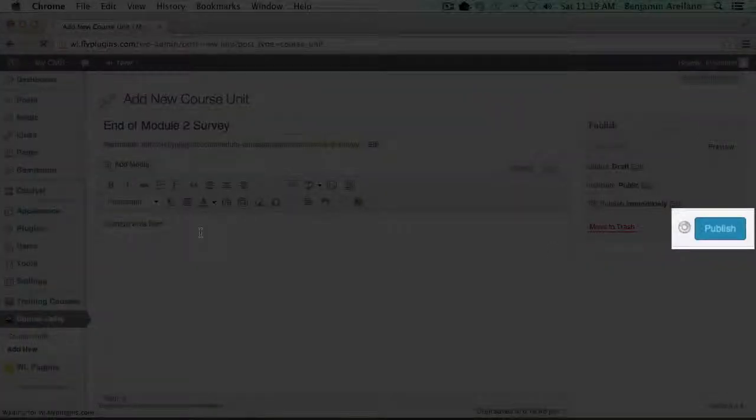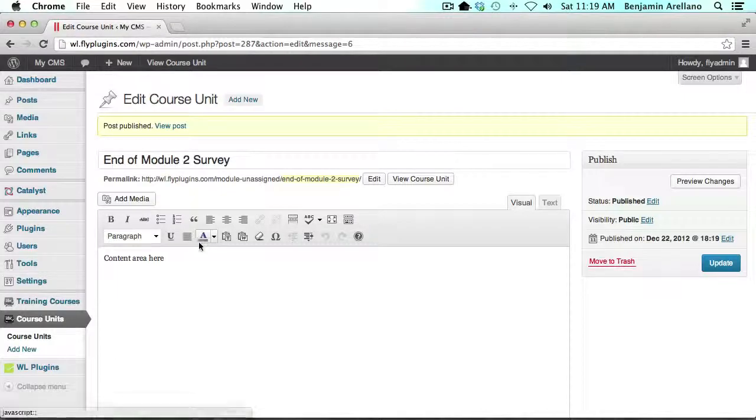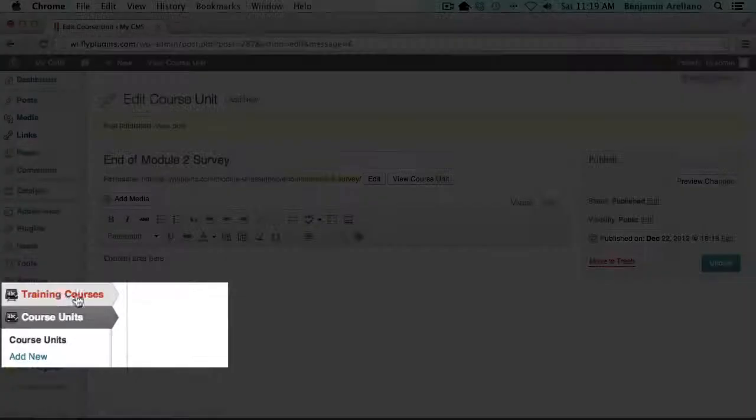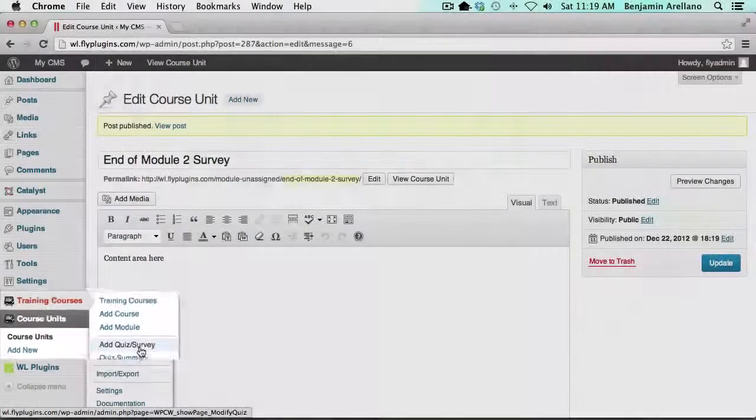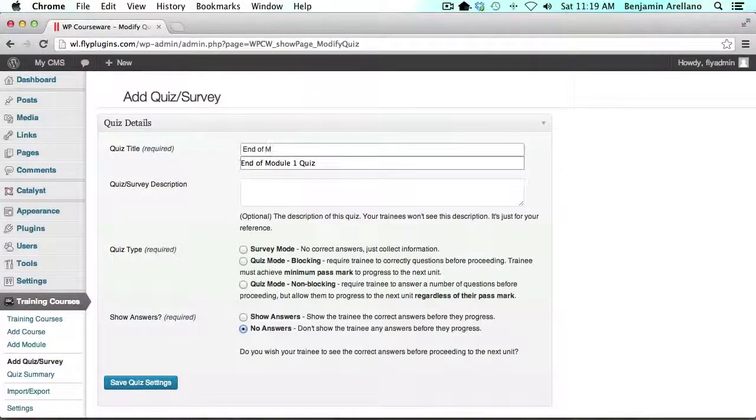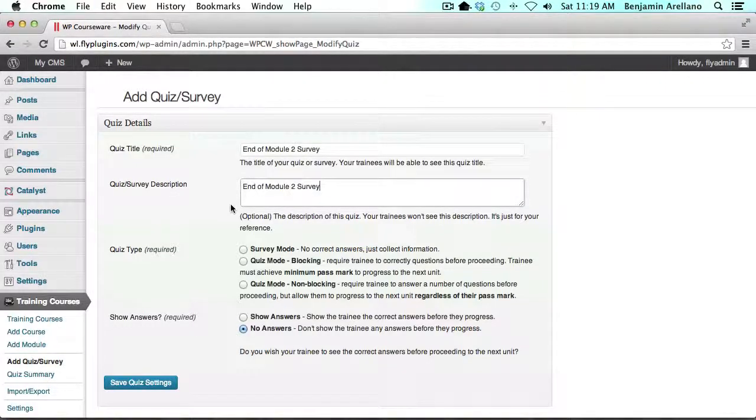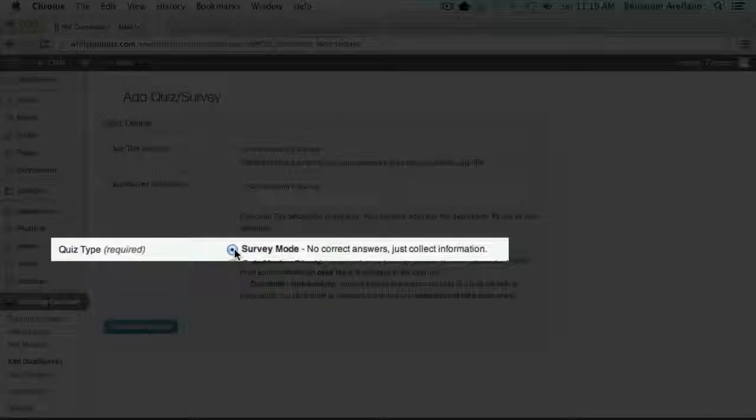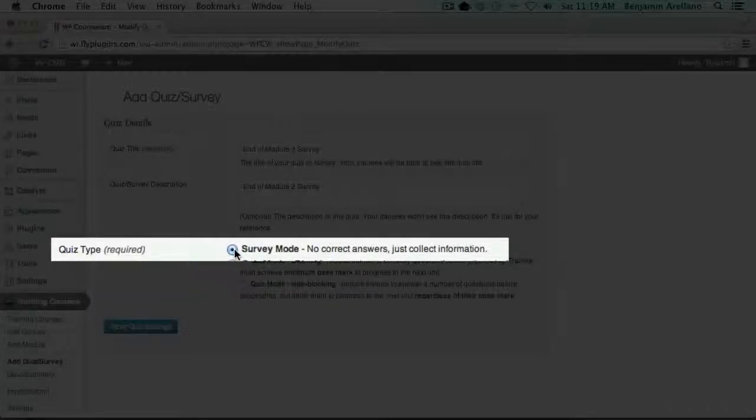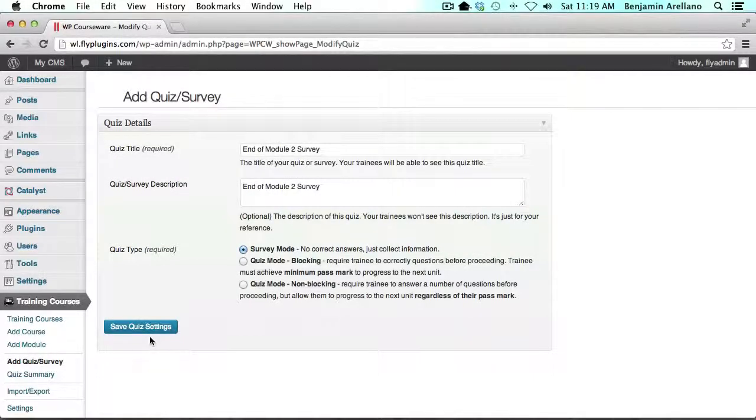Next we're going to click training courses, add quiz or survey. Here we're going to give our quiz a title and next we want to select the quiz type. The quiz type for the survey is survey mode and we just simply need to select save quiz settings.